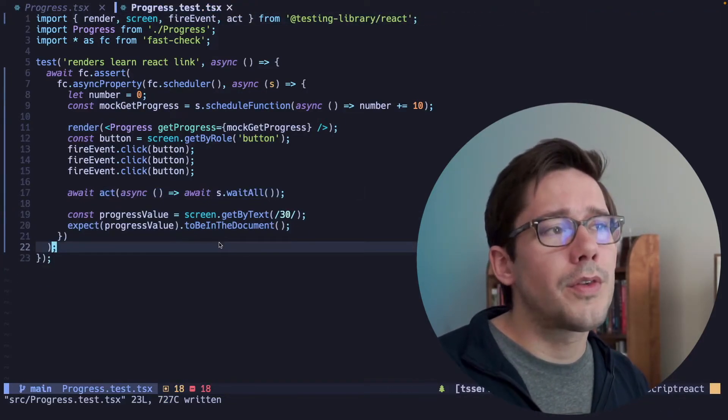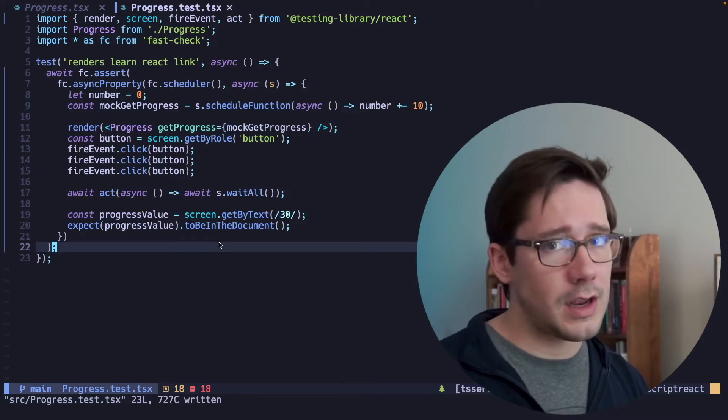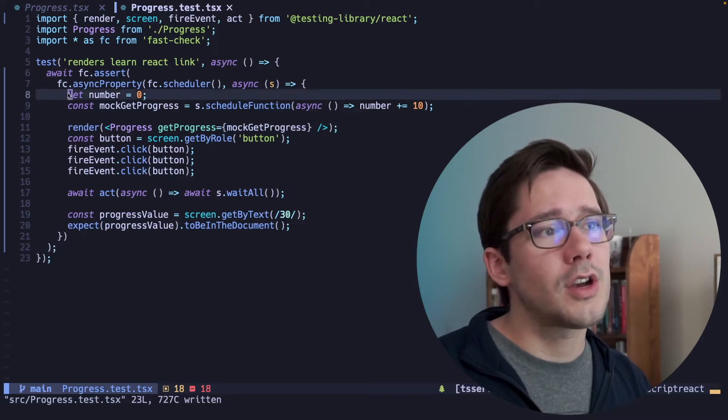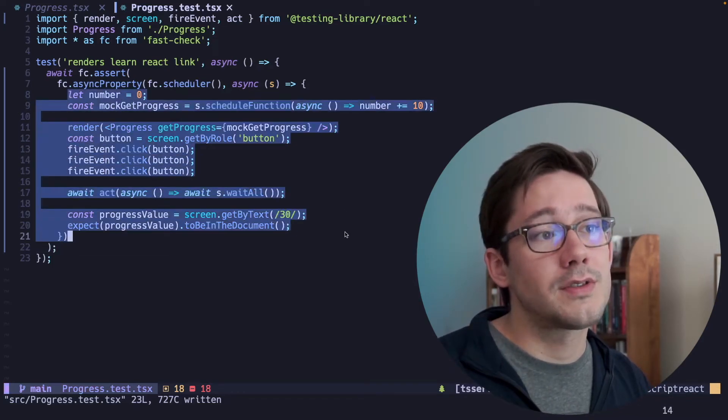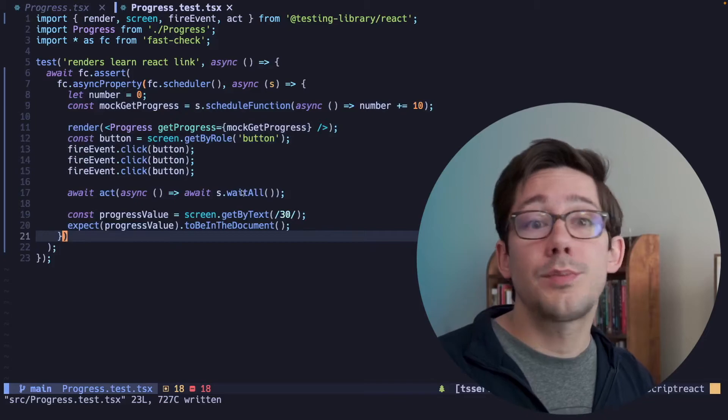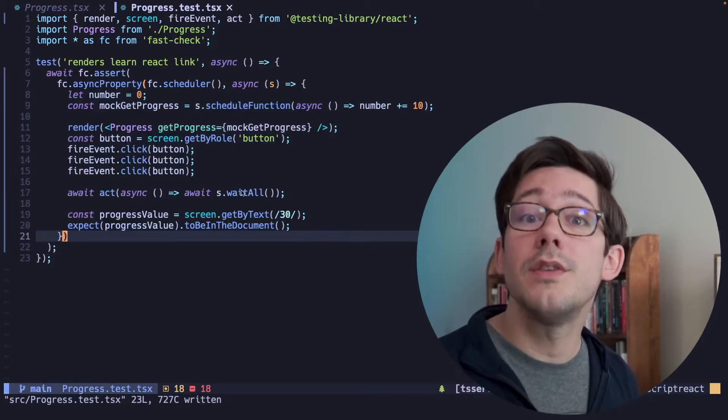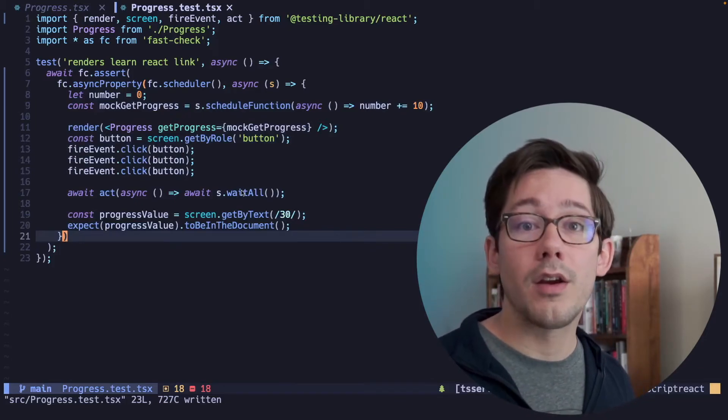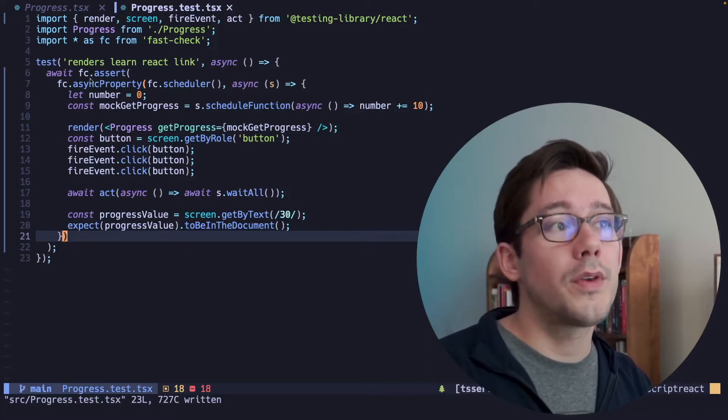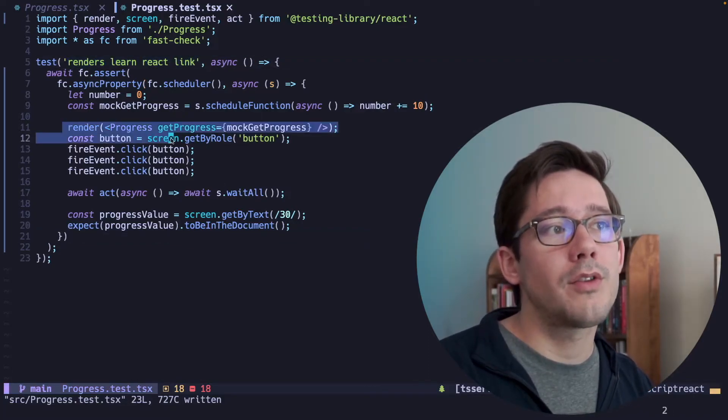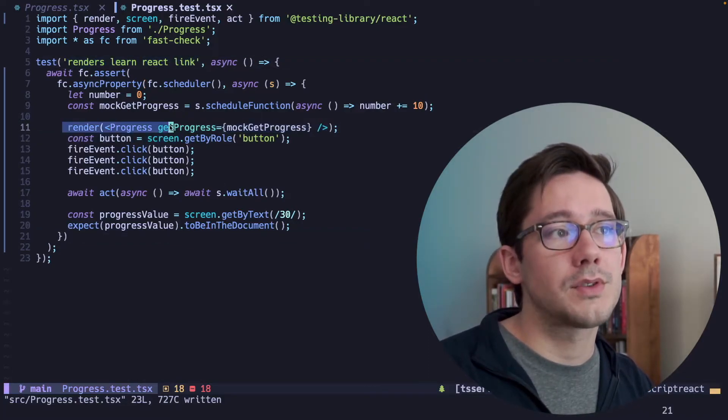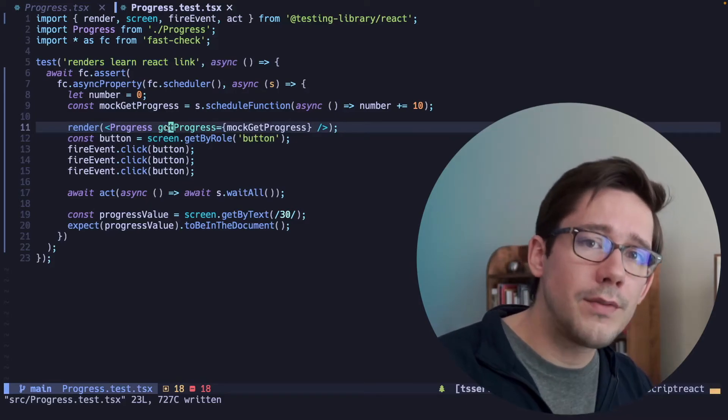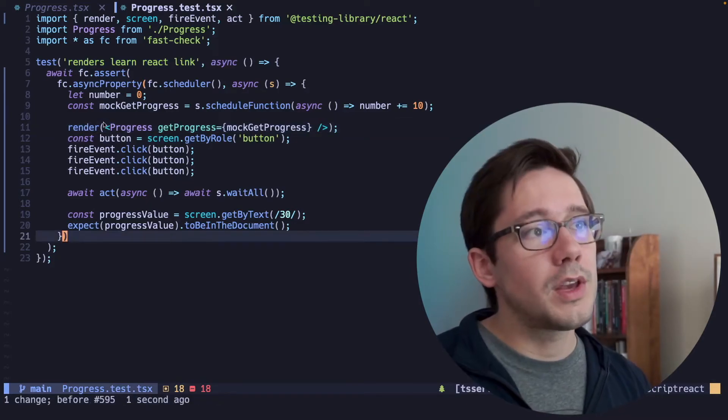There's one other small thing that we need to do here, and this is because of the nature of FastCheck. You'll remember that FastCheck is actually going to run this test multiple times, resolving these promises in different orders to see if it can find a particular order where it breaks. And so that means that within this one test block, we're going to be rendering multiple times. And so we need to make sure that we clean up the previous render before FastCheck starts a new one.